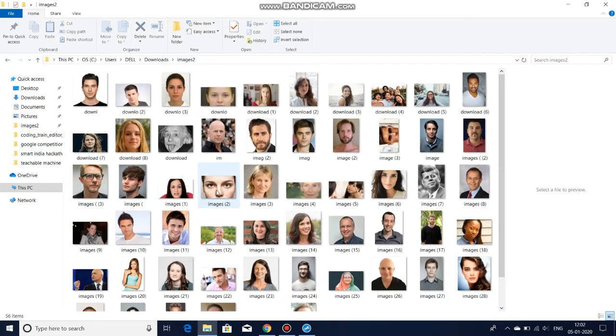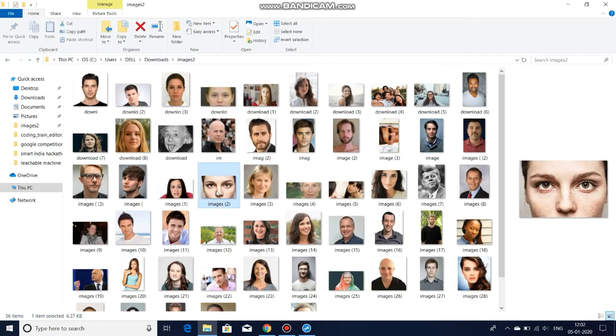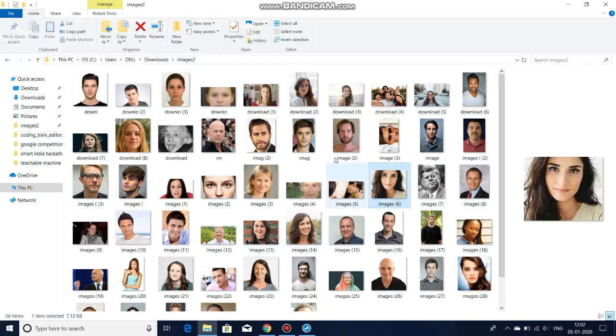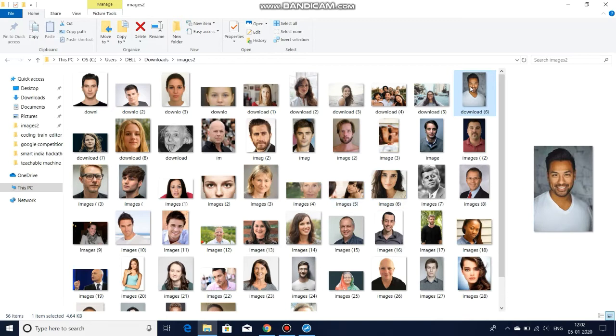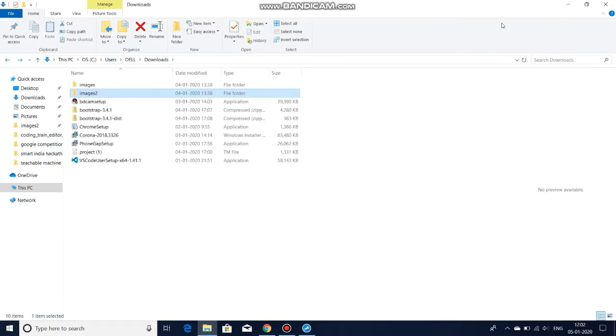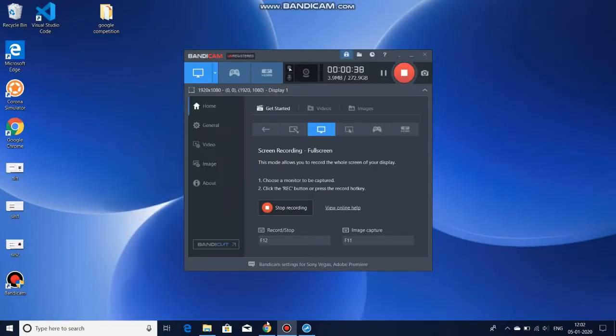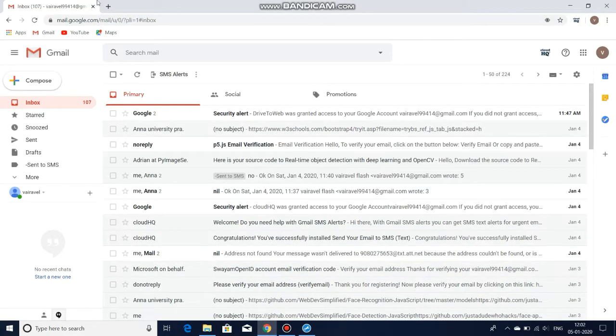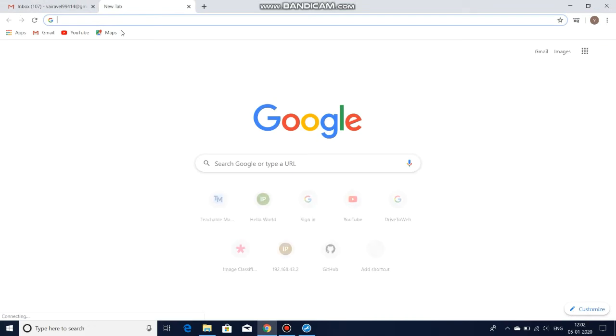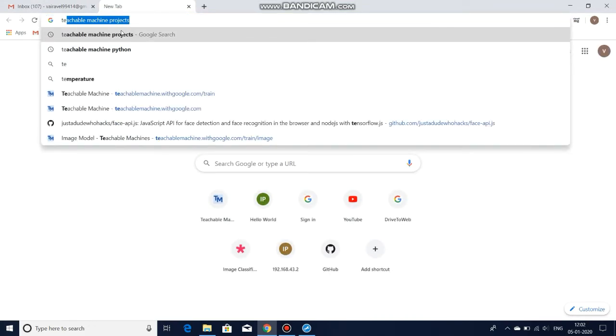Similarly, in another folder I have downloaded all the normal person's faces. You can see here, and then I am going to my browser. I am typing Teachable Machine.